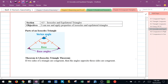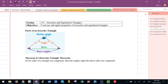This is a video for Lesson 4-5, which talks about isosceles and equilateral triangles. The first and most important thing, if you don't already know, make sure that you are able to identify the different parts of an isosceles triangle.